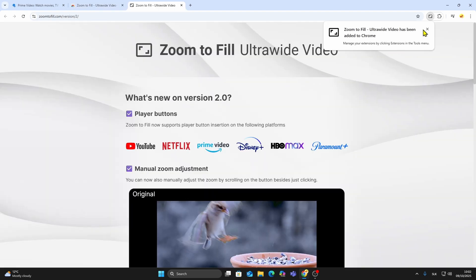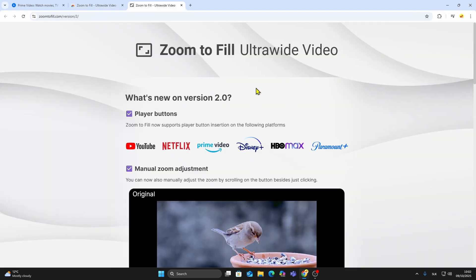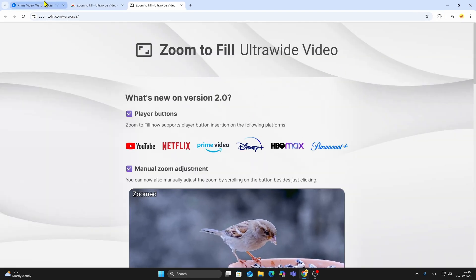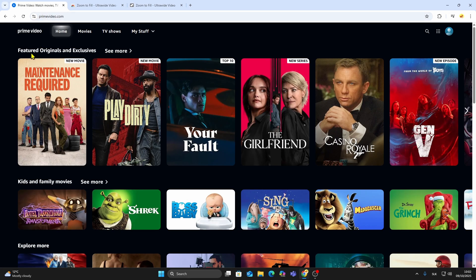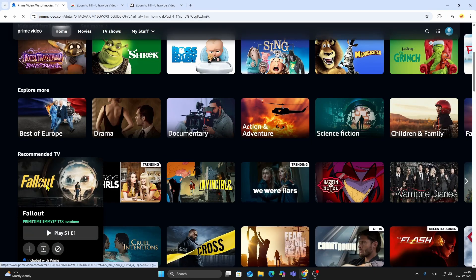Once installed, the extension will appear in your browser toolbar. Next, go back to Amazon Prime Video and open any video you want to watch.